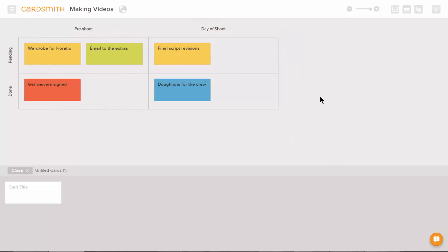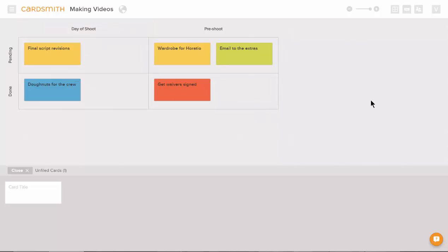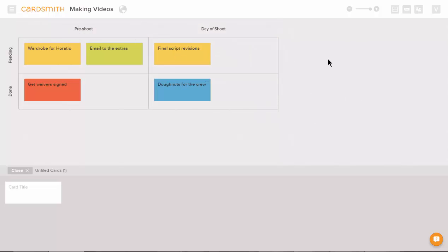You can change the order of the rows or the columns just by dragging the row or the column to where you want it and notice that the cards follow you to their new location.